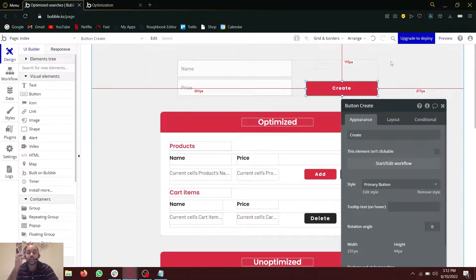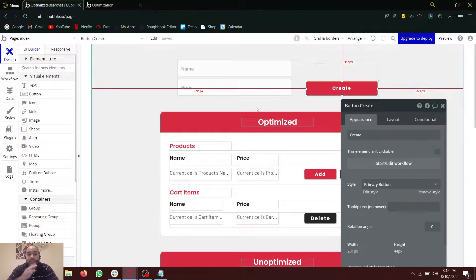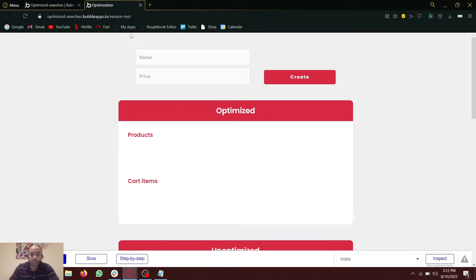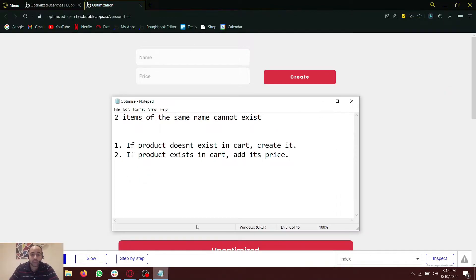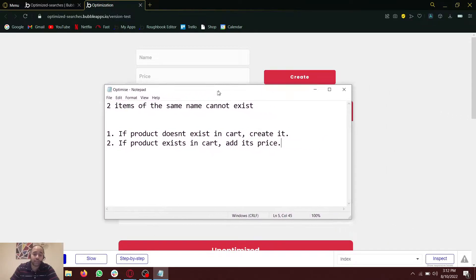Hello everybody. The purpose of this video is to learn how to do database searches smartly in Bubble. Let me first go through the setup that I have right now. I'm going to divide this into two tasks.